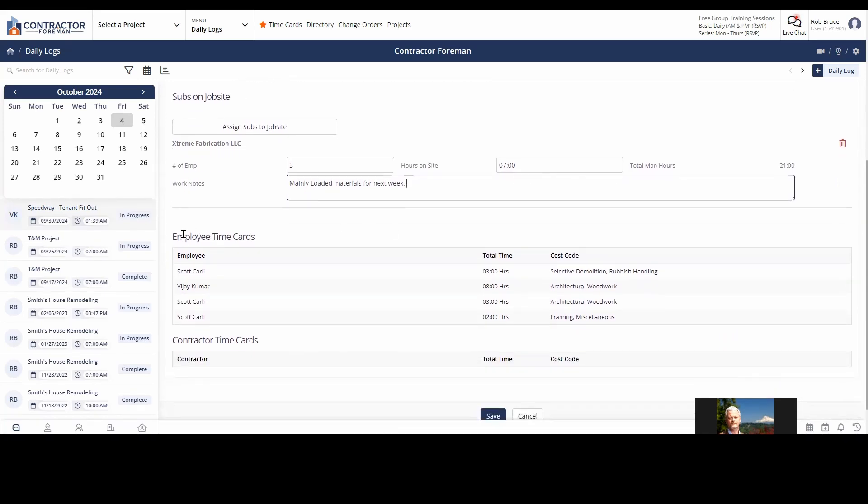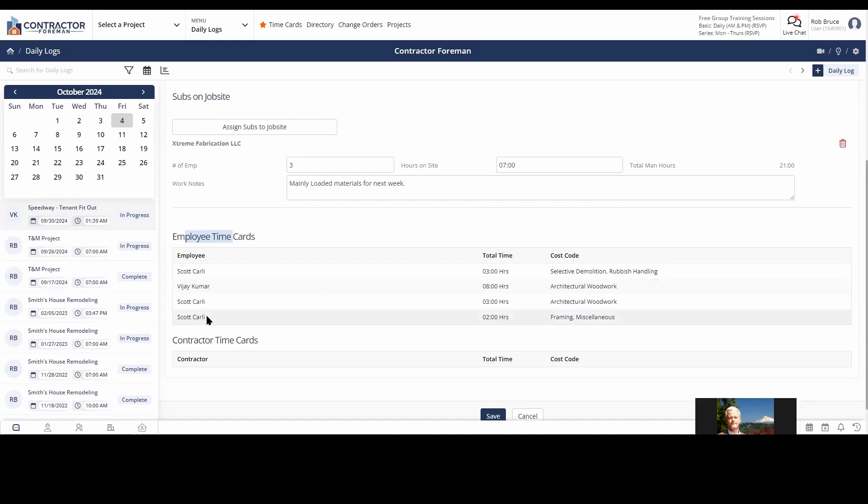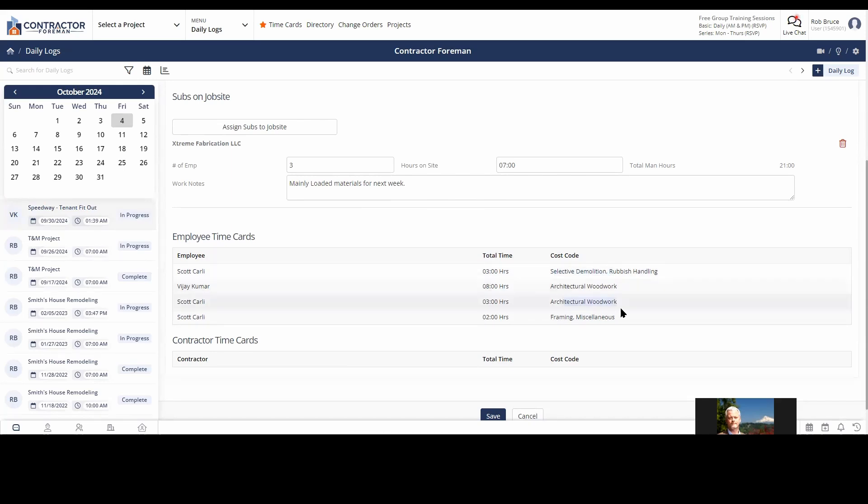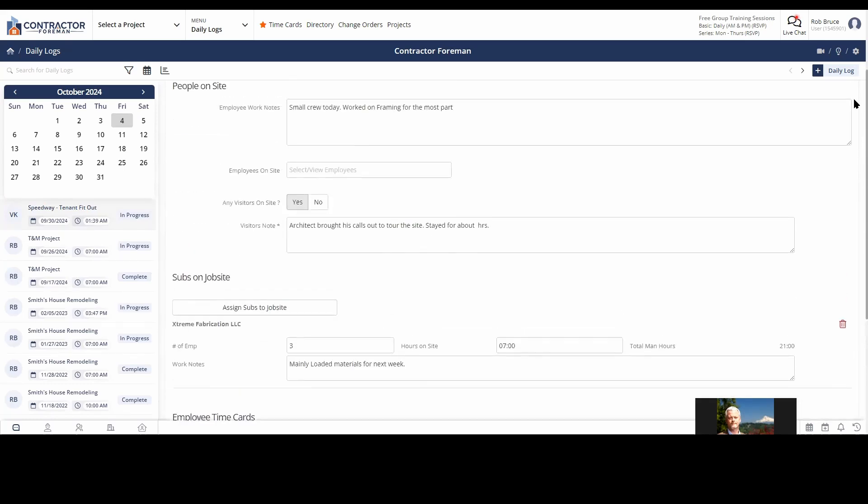Employee time cards. When somebody's filling out their time card and they were on this job, it's going to automatically pull them into your daily log for that day. And what it does, it does it in a lot of detail because you can see here, Scott Carley is listed three times in one day for work he did on the job. And that's because it's all a separate cost code. So Scott said he was working on selective demolition and he said he was doing architectural woodwork and then he was doing miscellaneous framing. So it breaks it out for us. So again, we can go back and see what was this person doing during that day. And you can also track contractor time. I'd be a fan of that myself, but if you do have a reason or a need to track your contractor's time, you can assign them the ability to use the time cards in Contractor Foreman.